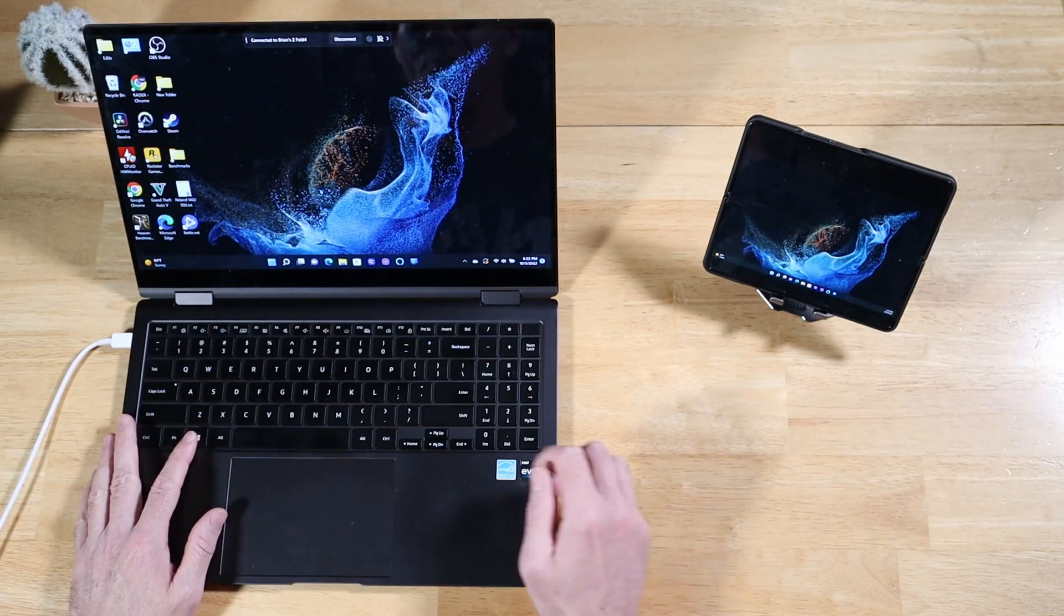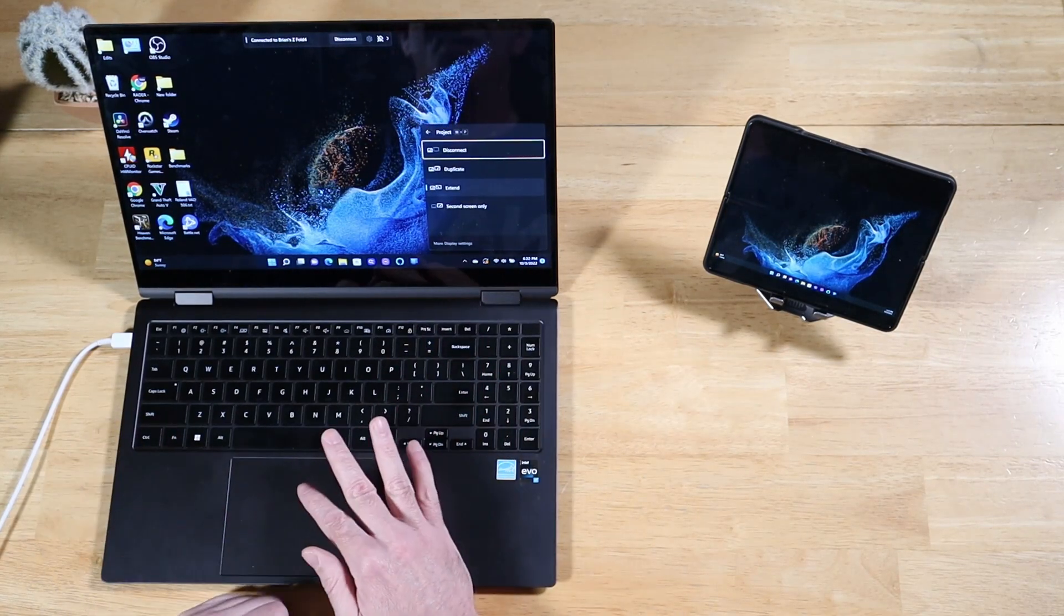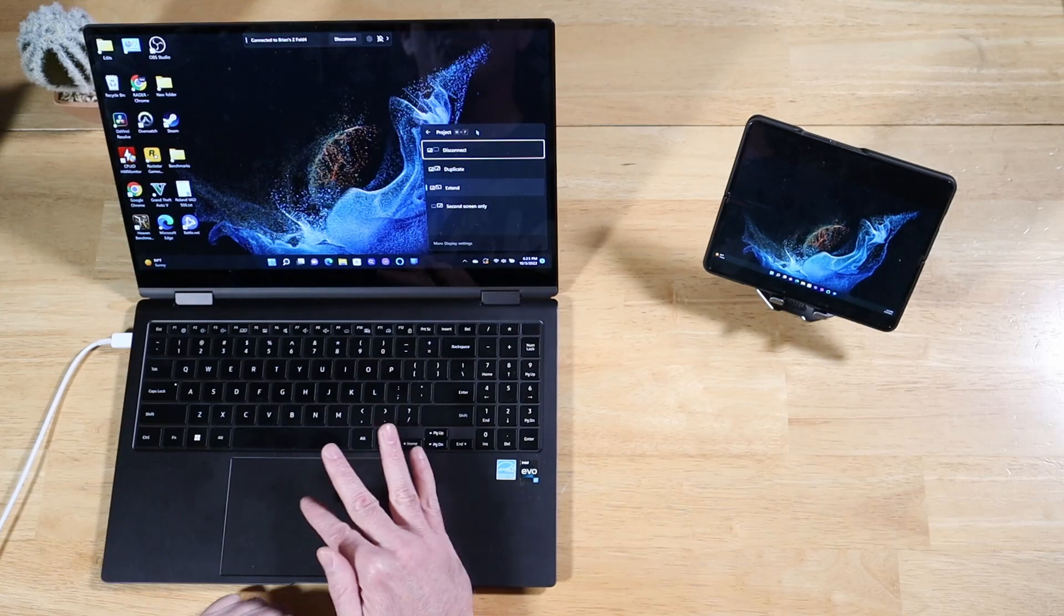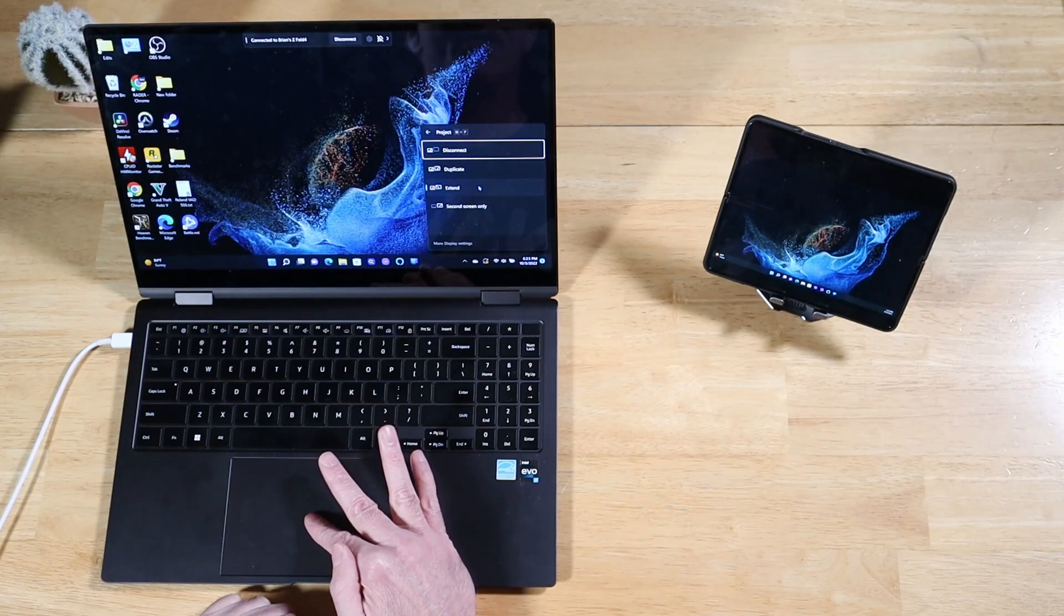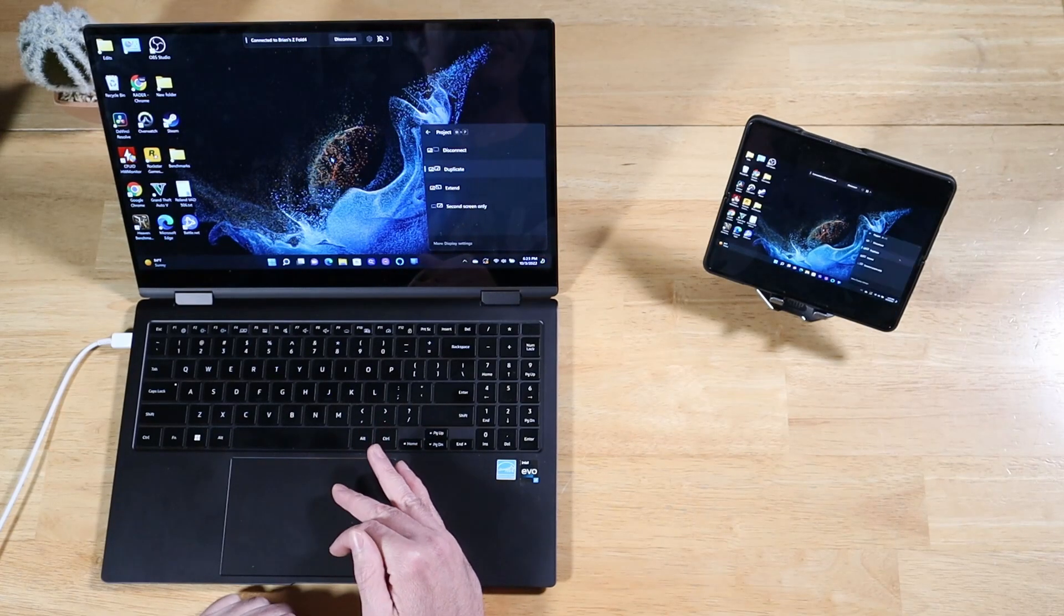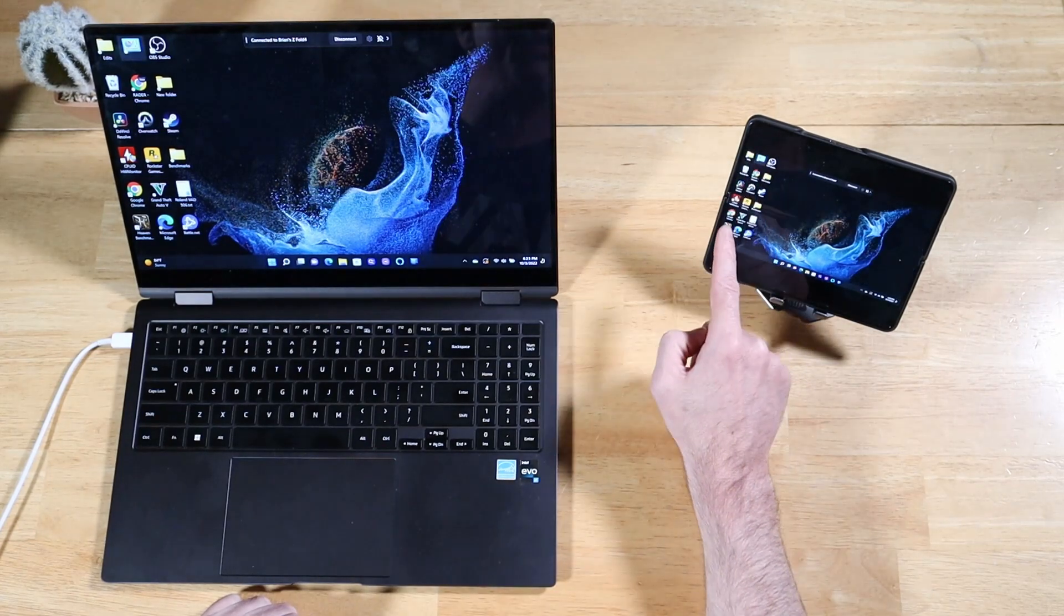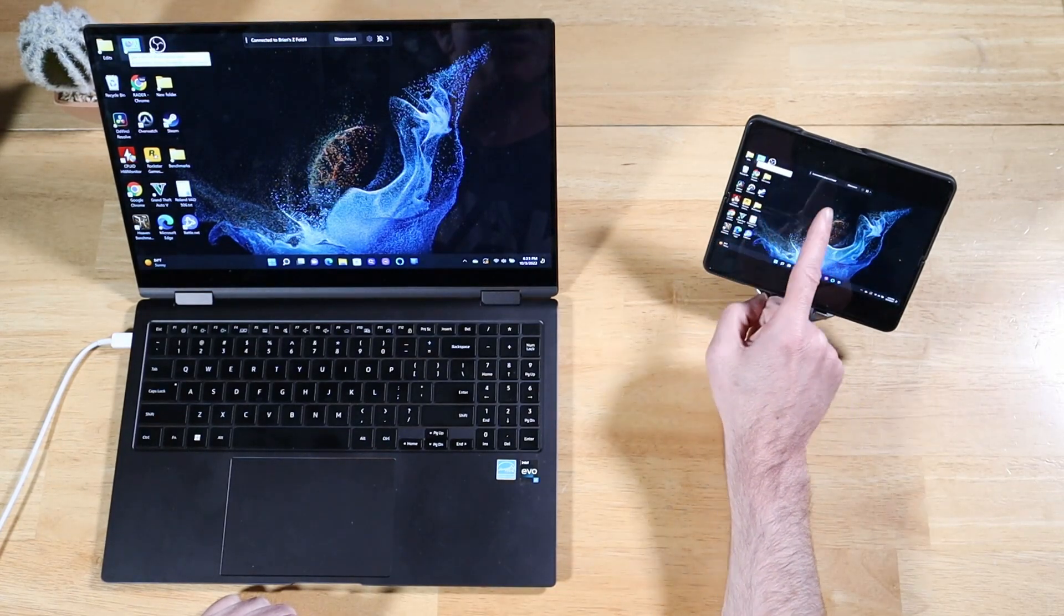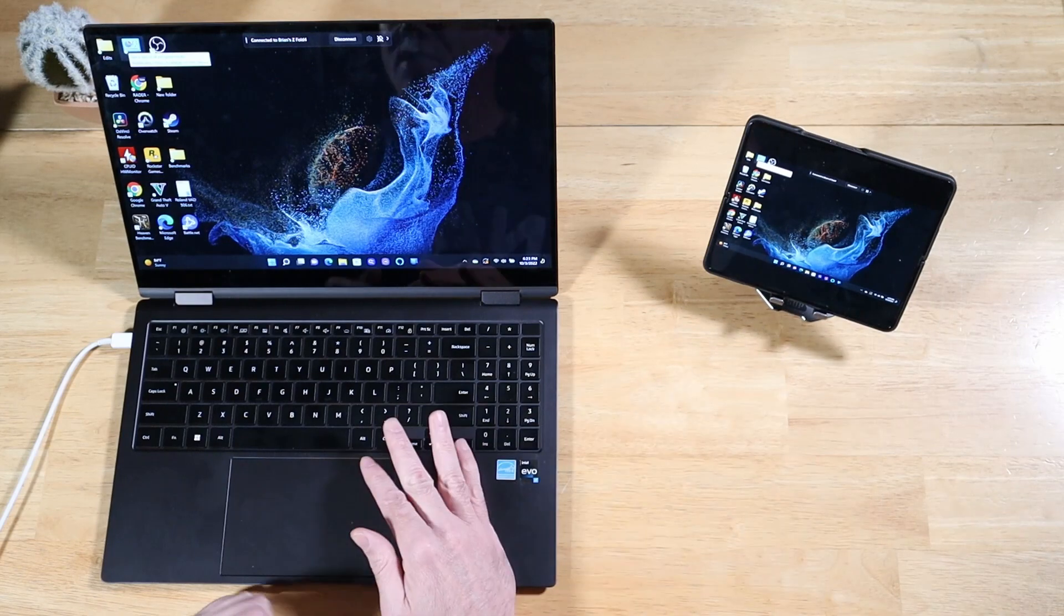You can also press the Windows key plus P to change the projection settings to go from Duplicate or Extend. Right now, it's on Extend. Let's go ahead and duplicate the display. All right. You'll see all my icons and everything showed up there. You can enable touch input and mouse input if you want.